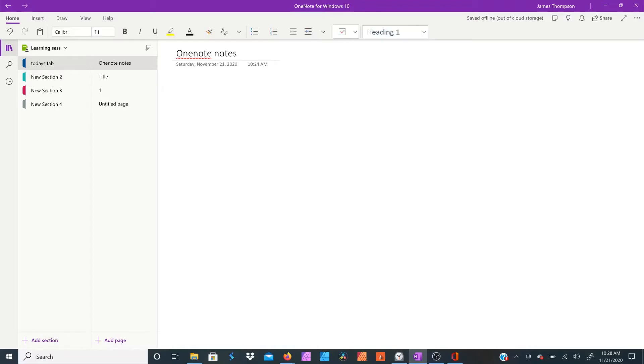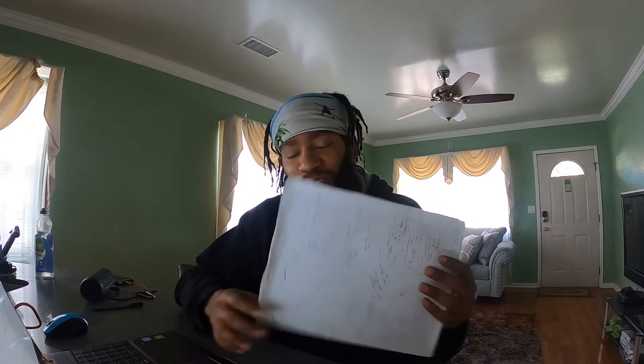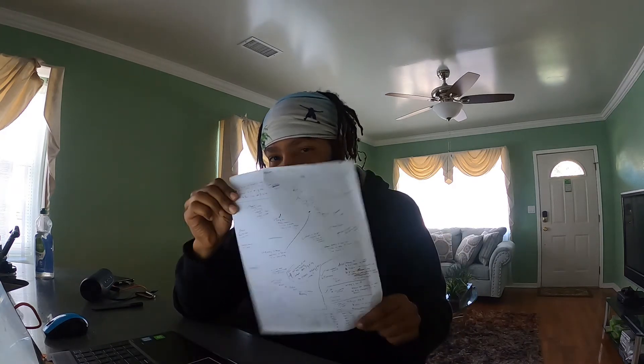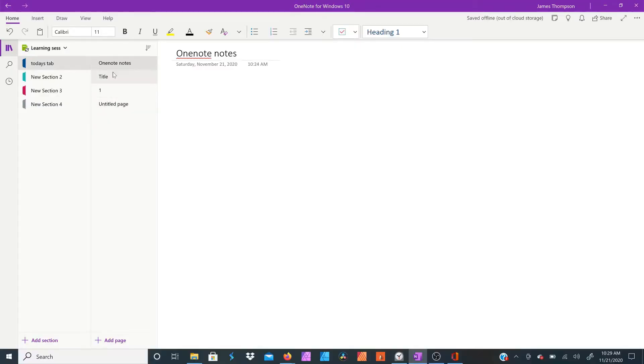A cool thing about OneNote is whenever you want to type somewhere, you just literally click somewhere on the page. For me, if you can tell, the way I do my pages — it's like a blank piece of paper and my brain is scattered, so this works perfectly. I can literally just click anywhere and keep going.